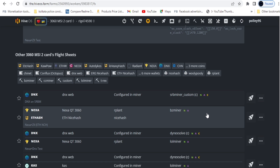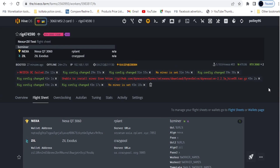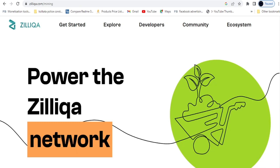I tested Nexa and Zilliqa this morning and it was successful, so that's why I selected this for today's video. I want to be clear — I'm not just sharing videos for views or subscribers without testing. I make original videos, test on my rigs, and only share if it's successful. So let's jump to the main topic.